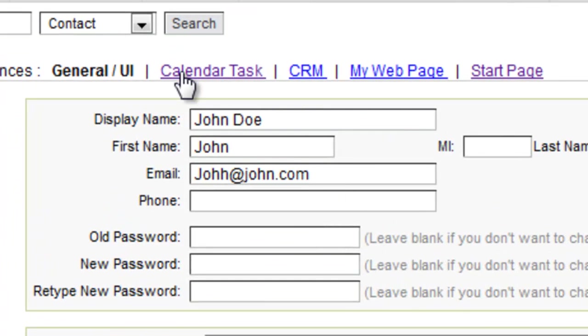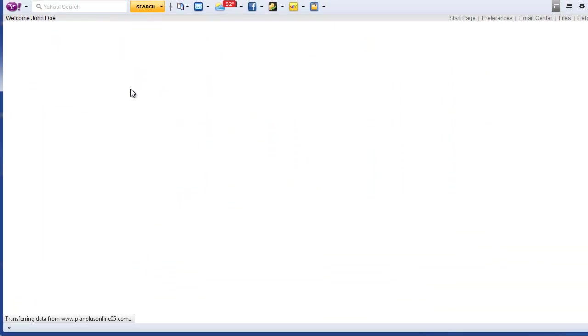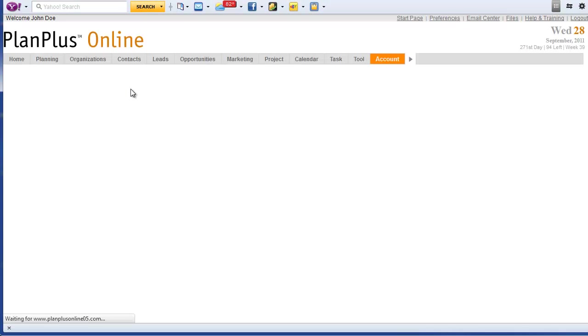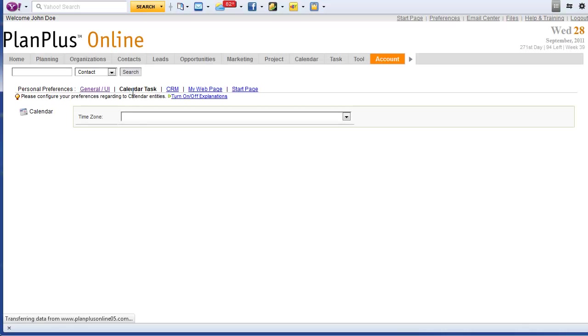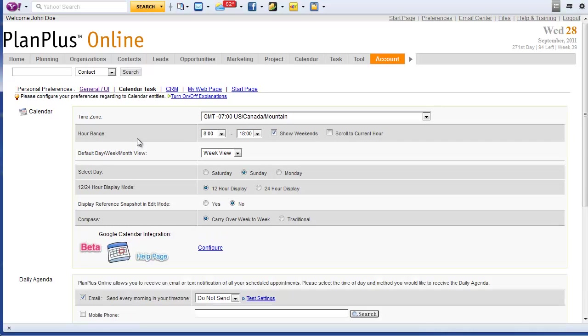Under the calendar task section of your personal preferences, you can select calendar task. Here you will be able to decide what alerts you'd like to have sent out and what time you'd like those alerts sent out.